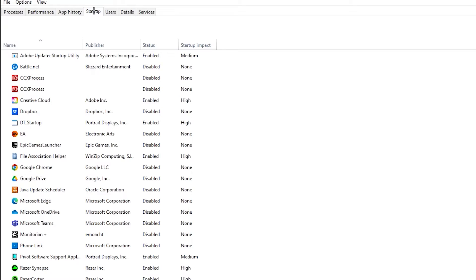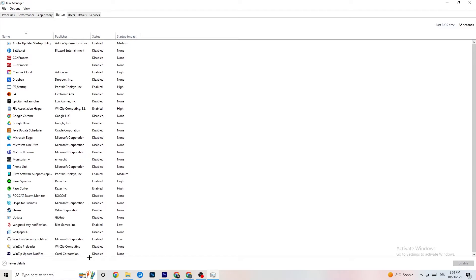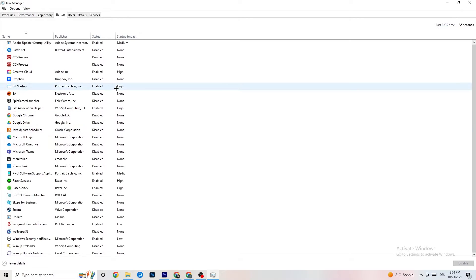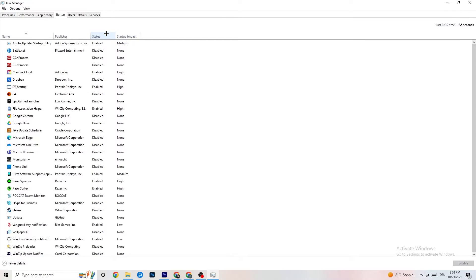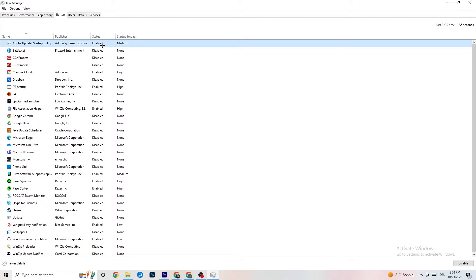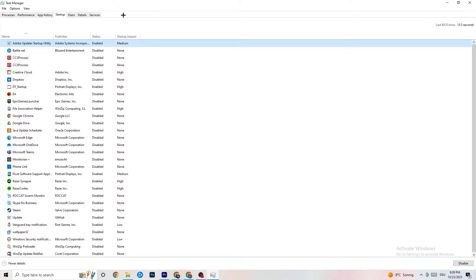Next, go to the Startup tab in Task Manager. Disable every program that is auto-starting in the background to reduce GPU and CPU usage. For example, right-click Adobe Update or any startup program you don't need and click Disable. Do that for every program currently running that you don't need. Then close Task Manager.